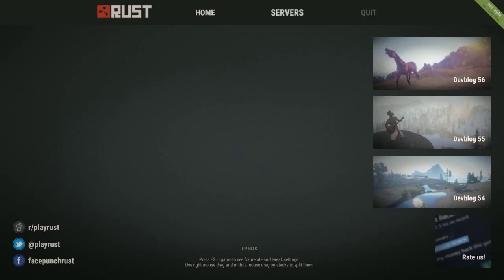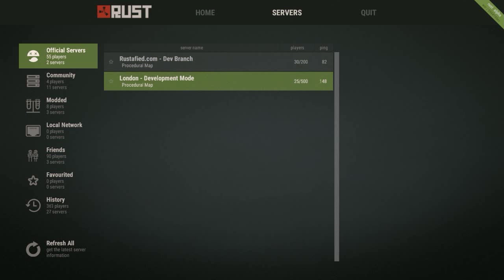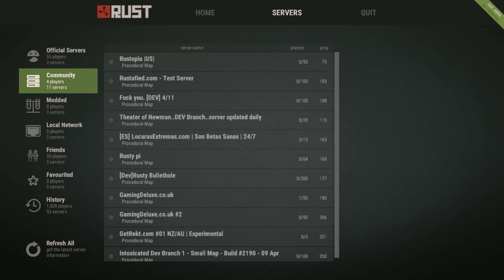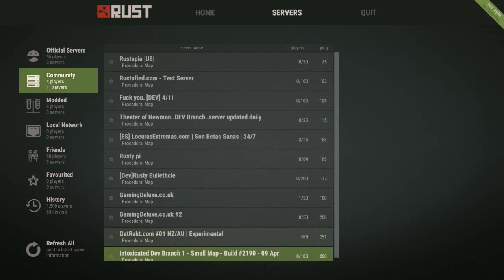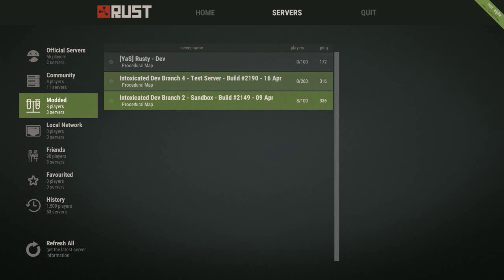There's not a whole lot but there's enough to give you an experience of what there is to come to Rust before it actually gets to Rust. The server I like the most is called Intoxicated Dev Branch 2 Sandbox because since it's a sandbox it gives you a bunch of stuff.